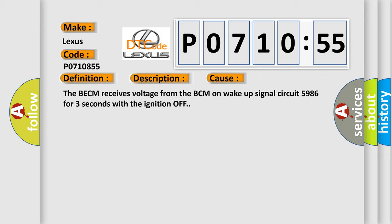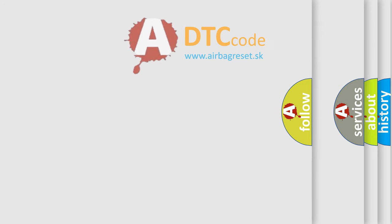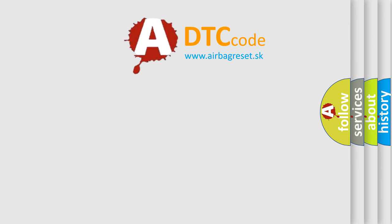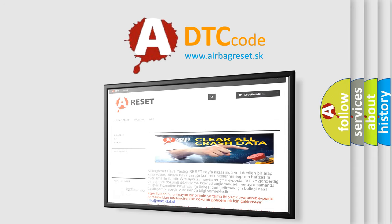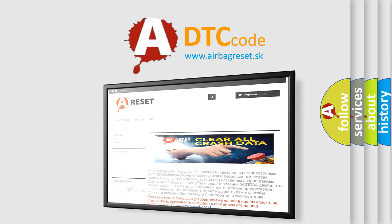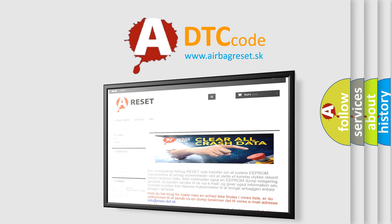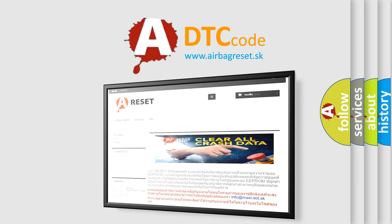The airbag reset website aims to provide information in 52 languages. Thank you for your attention and stay tuned for the next video.